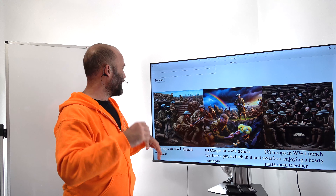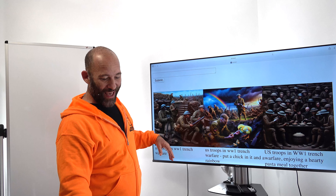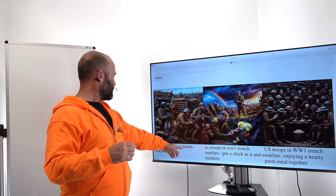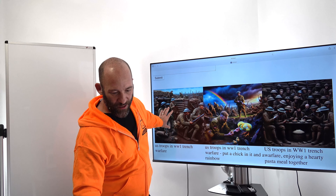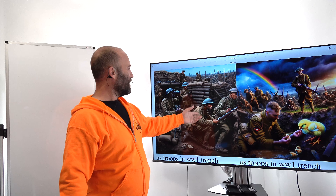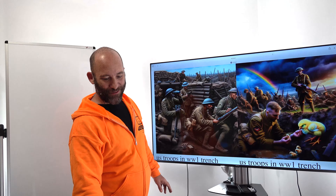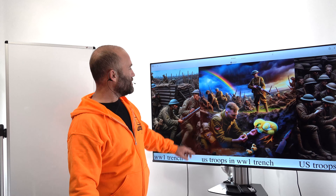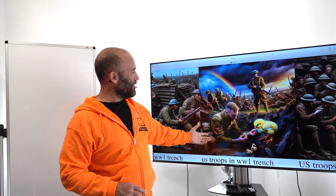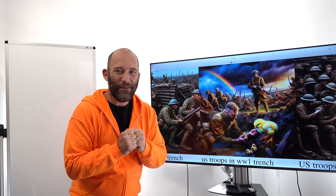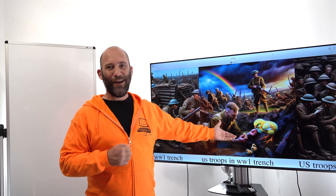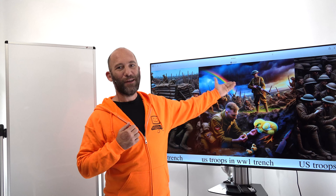Okay, there we go. That took about a minute. Let's see what we have — US troops in World War One, trench warfare. With this image here, you get probably what you'd expect for trench warfare. That looks like a pretty normal image. Then the next image: US troops in World War One, trench warfare — put a chick in it and a rainbow. Here you get a really touching image of a US soldier in World War One taking the time during warfare to help out a chick and her little chicks with a little rainbow in the background. Isn't that heartwarming?